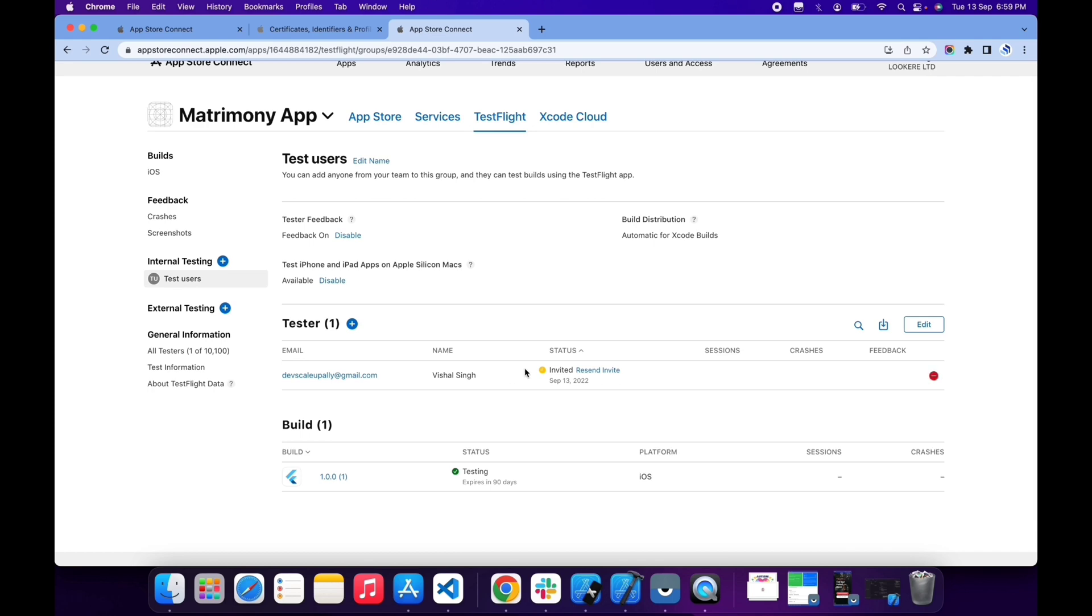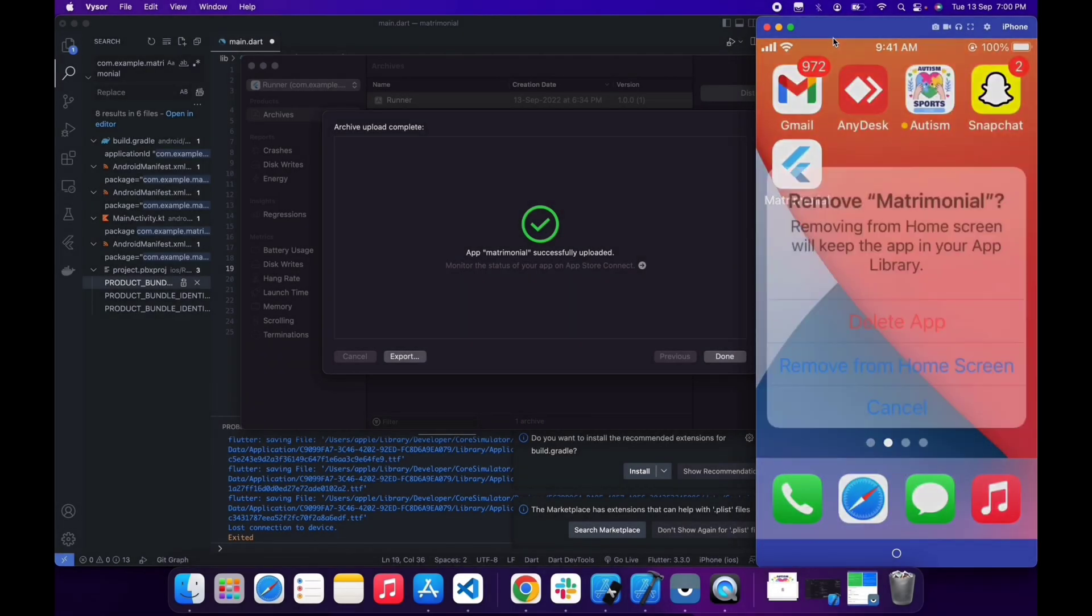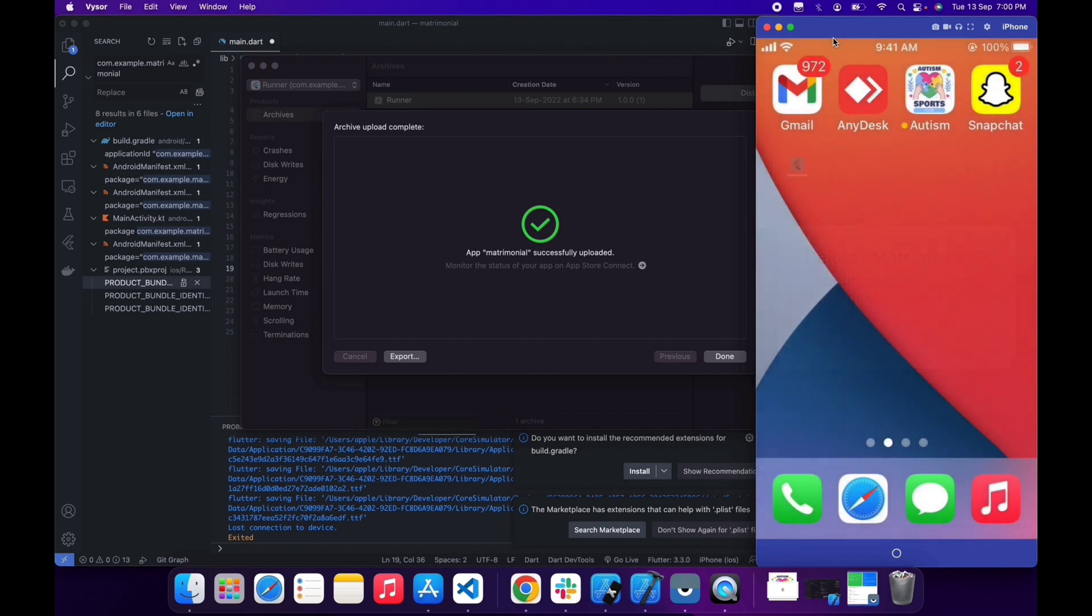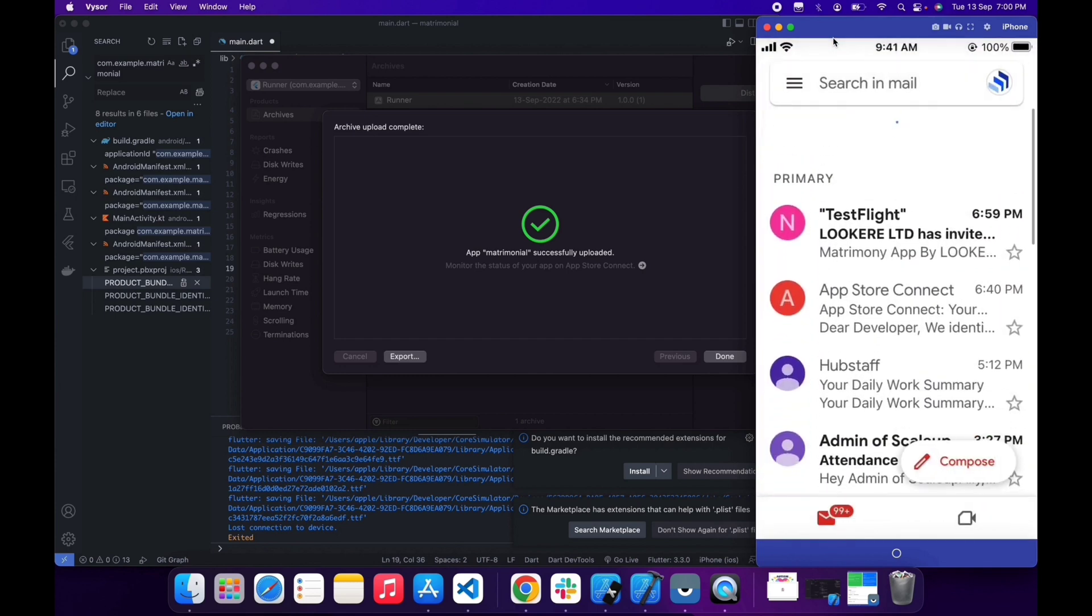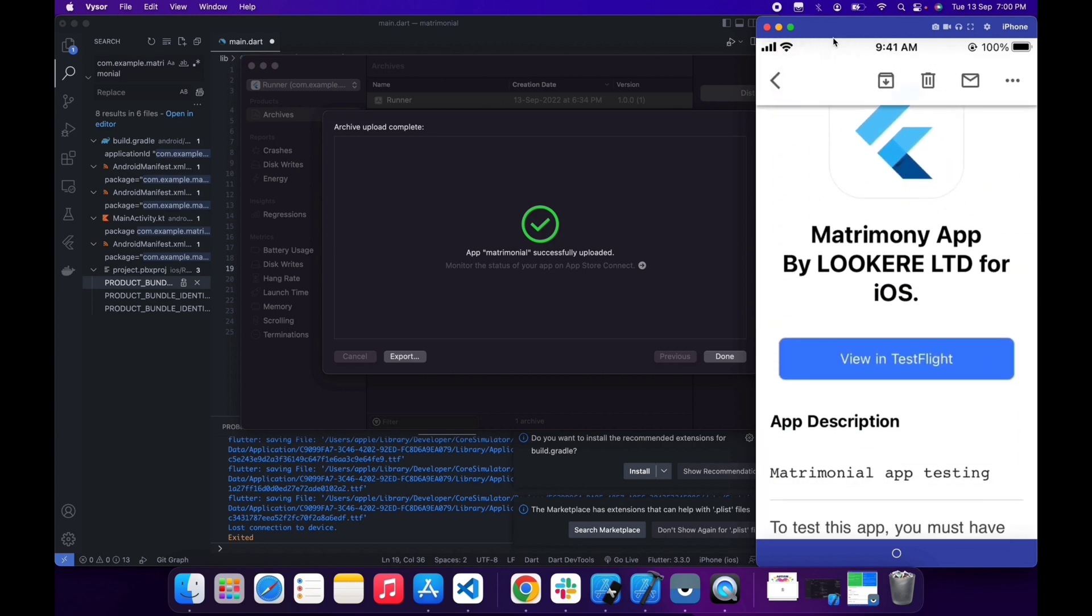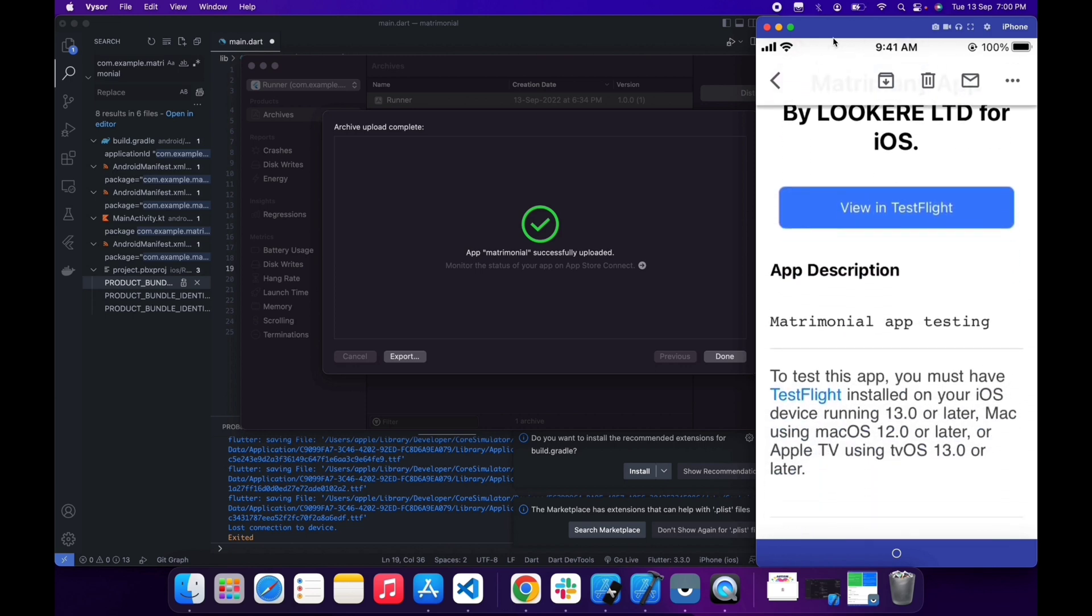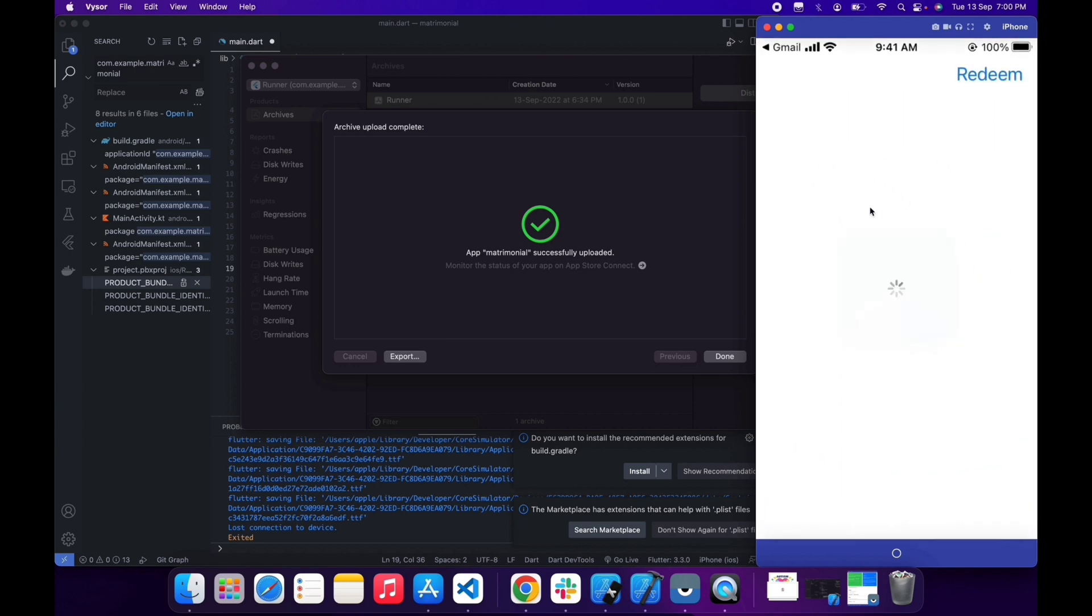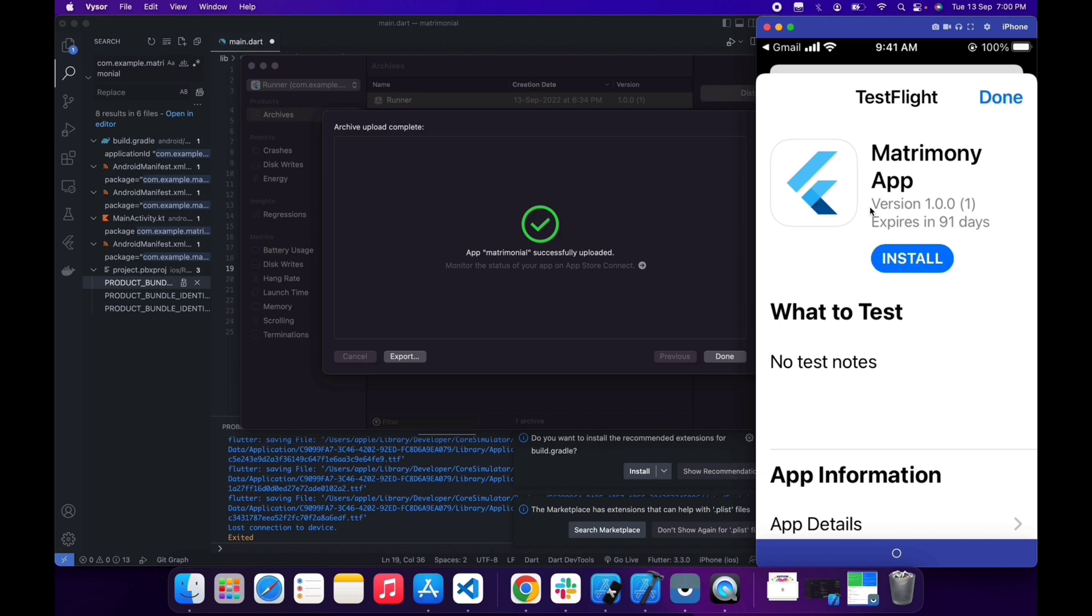Let me show in my iPhone. First of all, I'm gonna install it. I'm gonna open Gmail. Yes, as you can see, I received a TestFlight mail and here is my Matrimonial App. Let me open in TestFlight. If your iPhone does not have the TestFlight app, then it will automatically redirect you to the App Store. Otherwise it will open your app in TestFlight. As you can see, my app is here. I'm gonna install it. App is now installed and we can open this app like all the other normal apps.